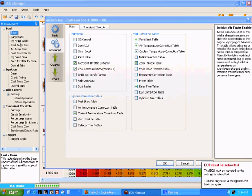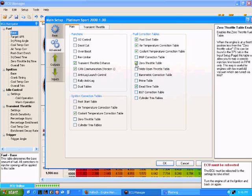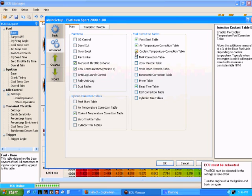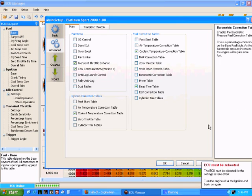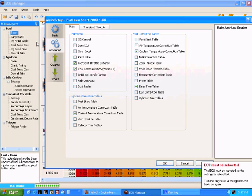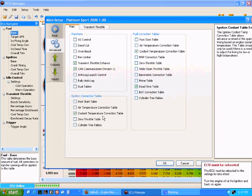I take those correction maps off, hit apply and they are removed. Now you notice I did get a message down here saying that the ECU will need to be rebooted before this takes effect. That's okay, I will come back to that and reboot the ECU later.